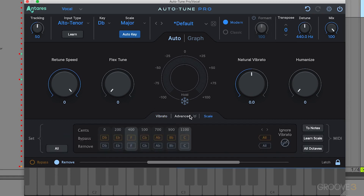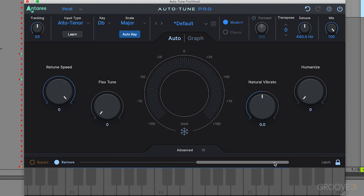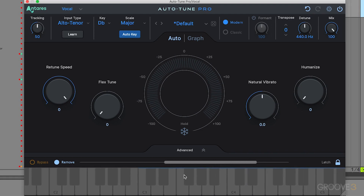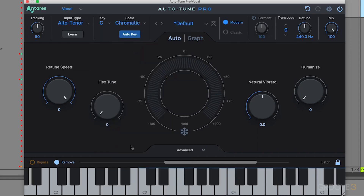Going back to the main section, the keyboard has three primary functions. It displays the currently detected pitch in real time with a blue key, highlights that key in blue, and displays the note range. So it's letting us know the alto tenor range is from this note to this note here. It also allows you to target specific notes, bypassing or removing specific notes from certain scales.